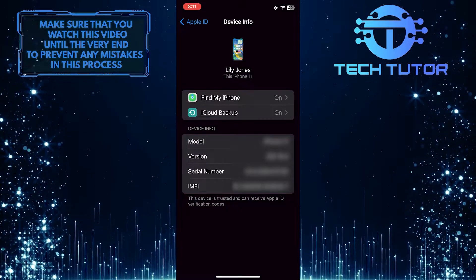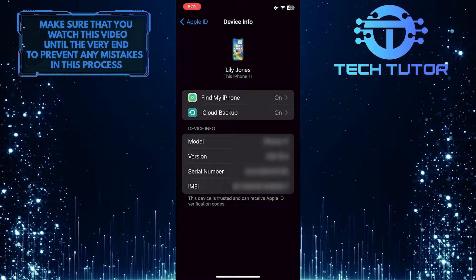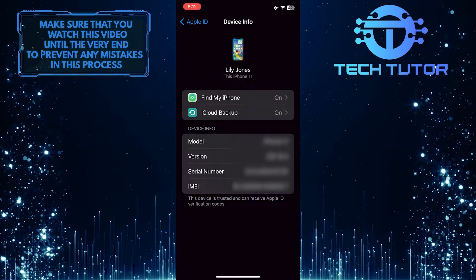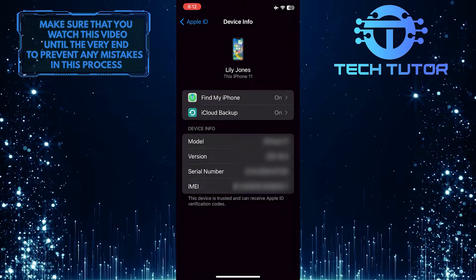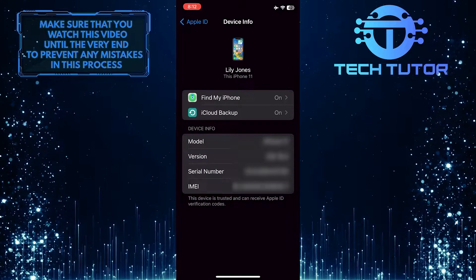If you don't recognize a device or you sold your old device to someone else, you can tap where it says 'Remove from Account' to simply remove that device from your Apple ID.